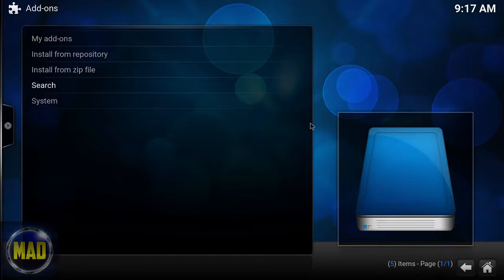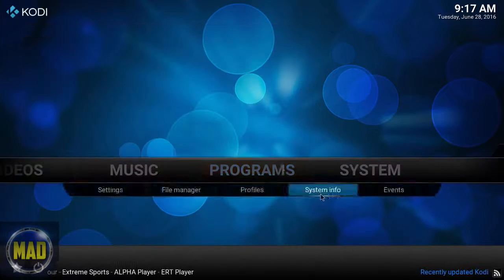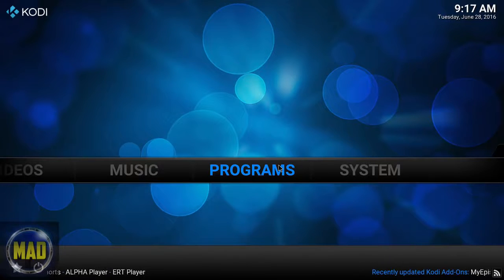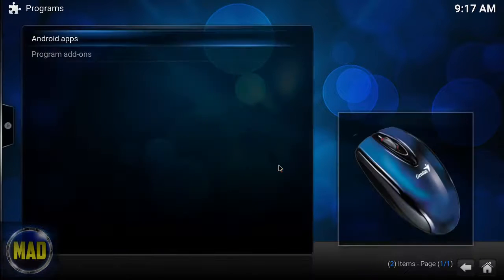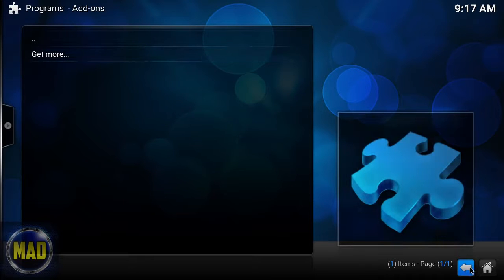What's going to happen is it will download and should appear in your Program folder area. This may take a moment depending on their server load, your system, and your internet — it could take a couple of minutes.